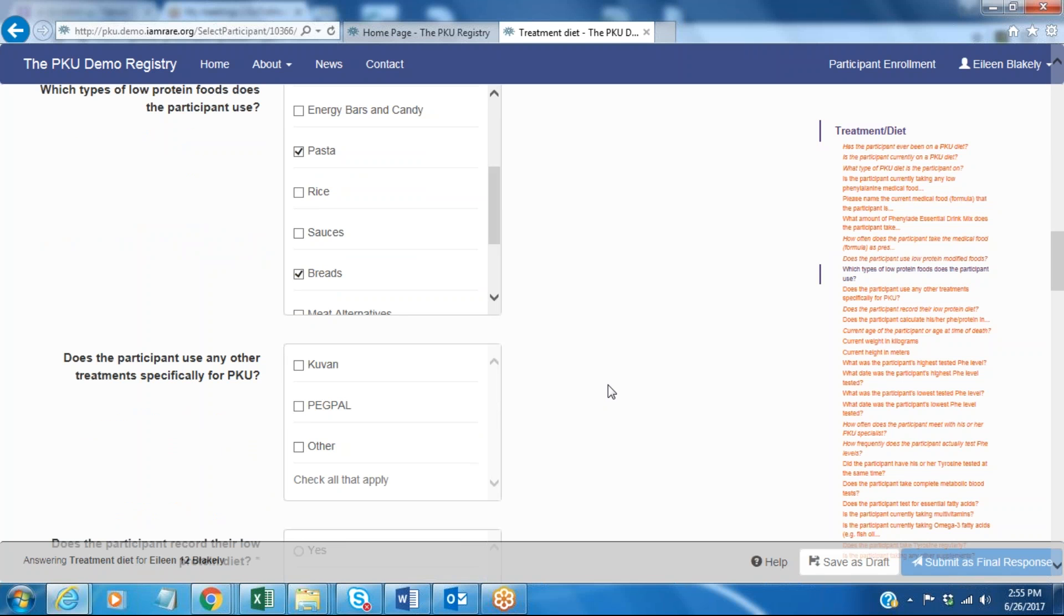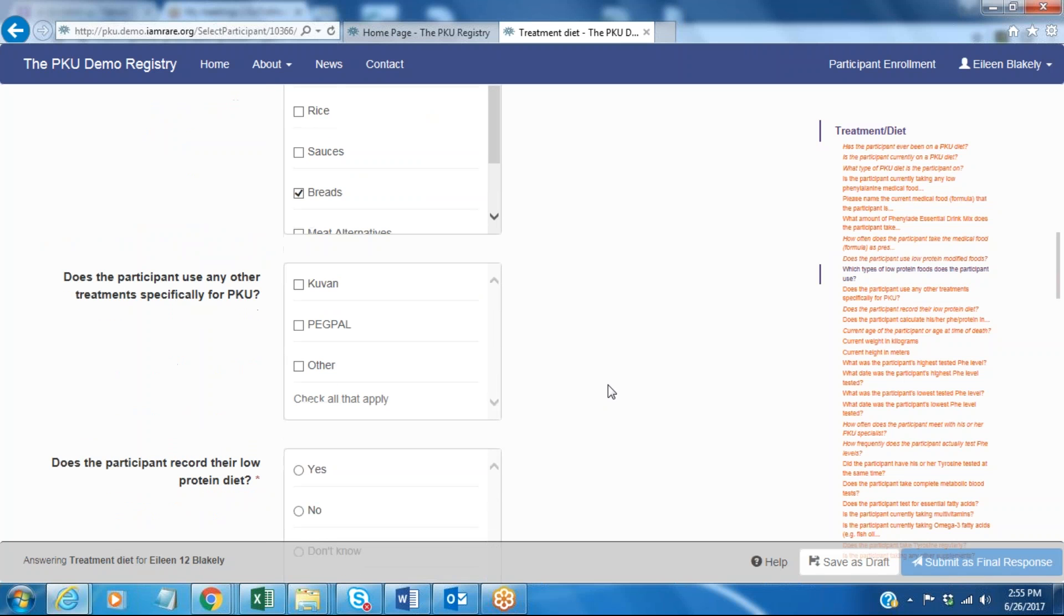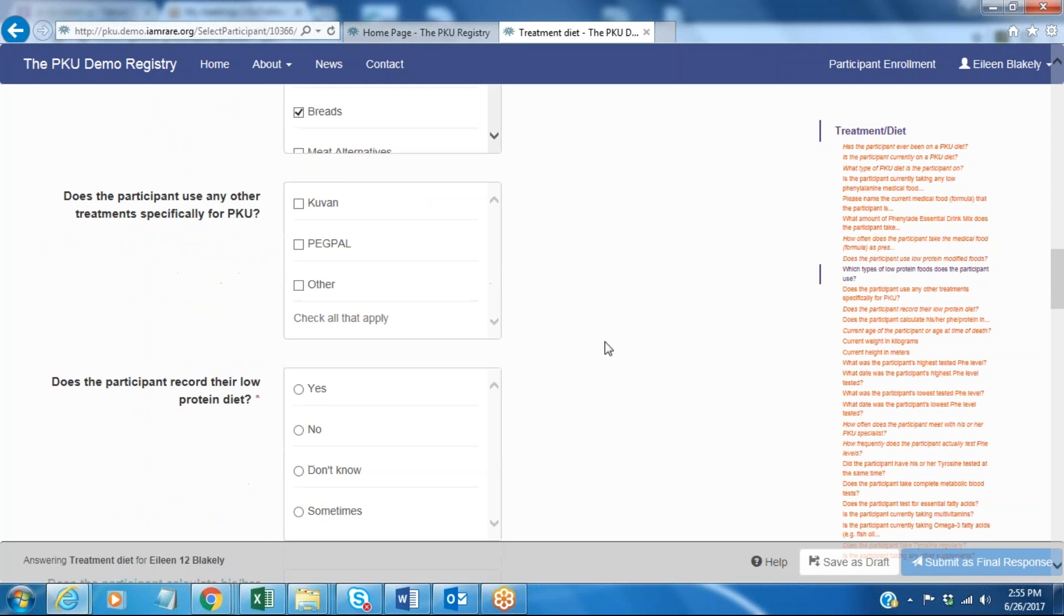Does this participant use any other treatments specifically for PKU? And in this case the patient does not, so we're not going to click any.